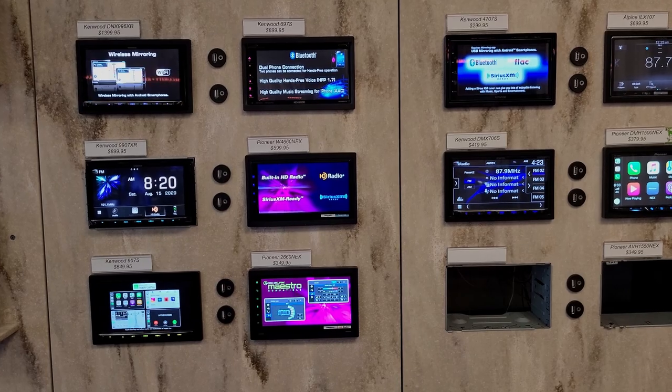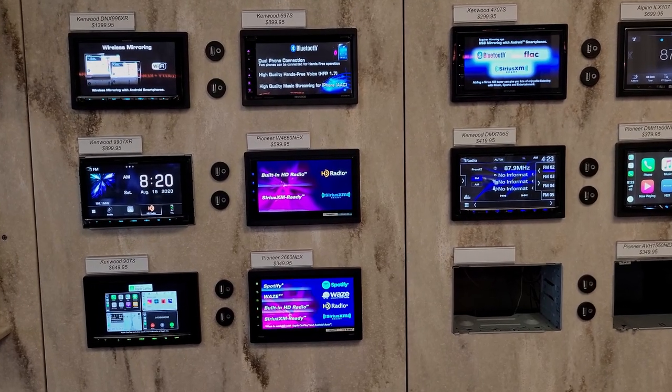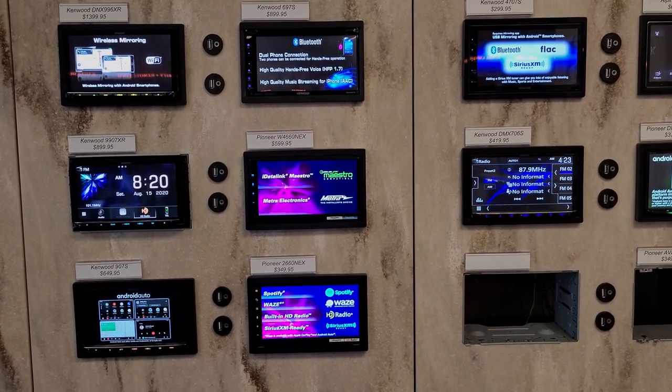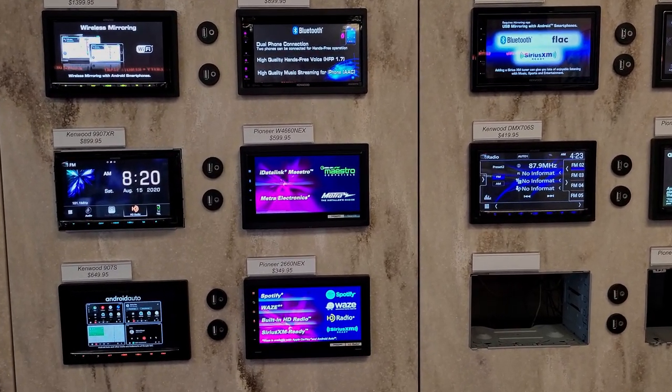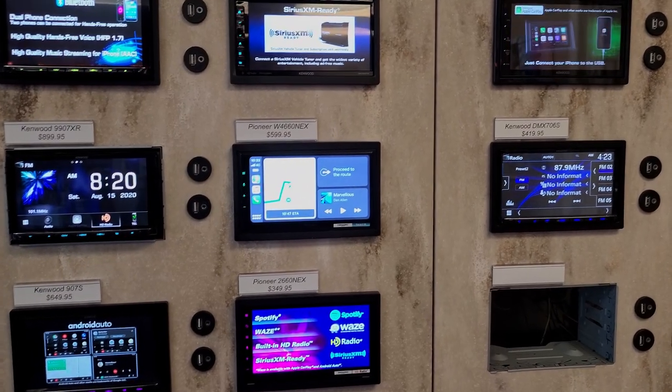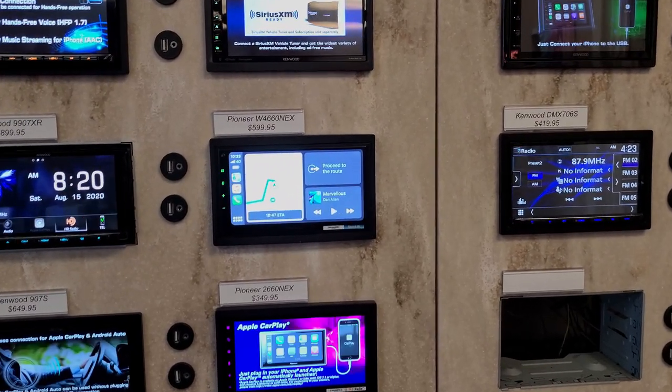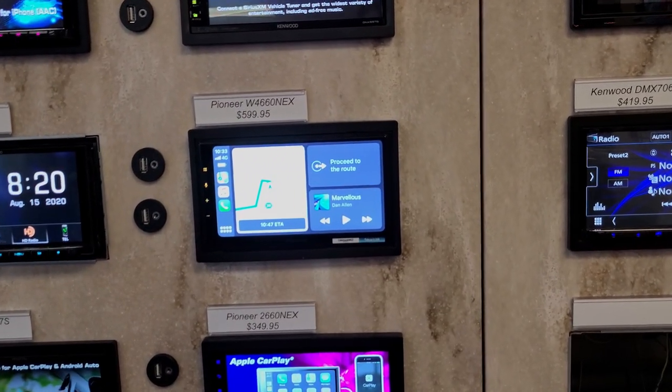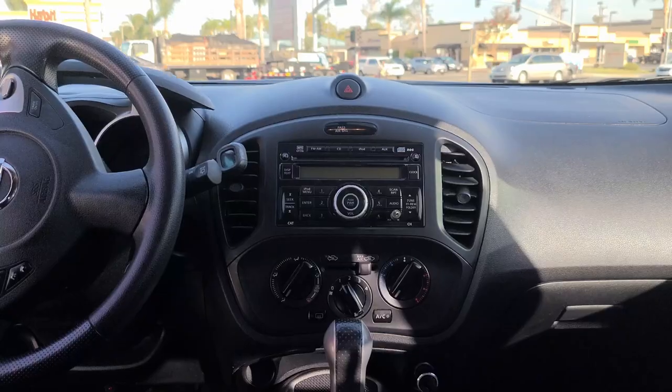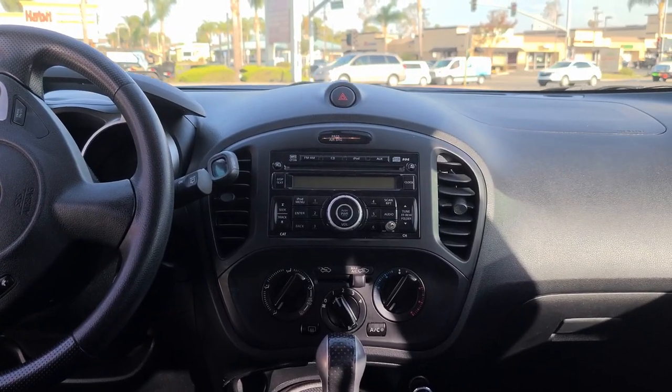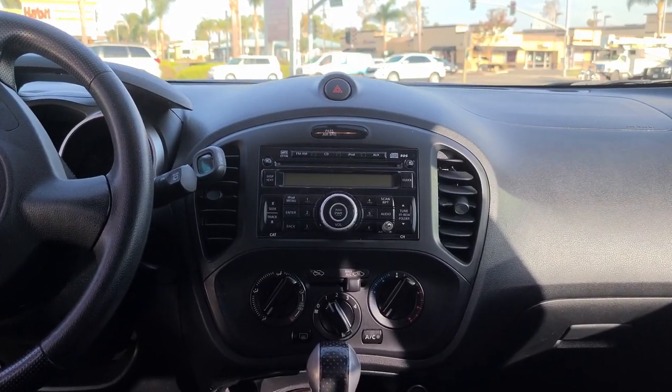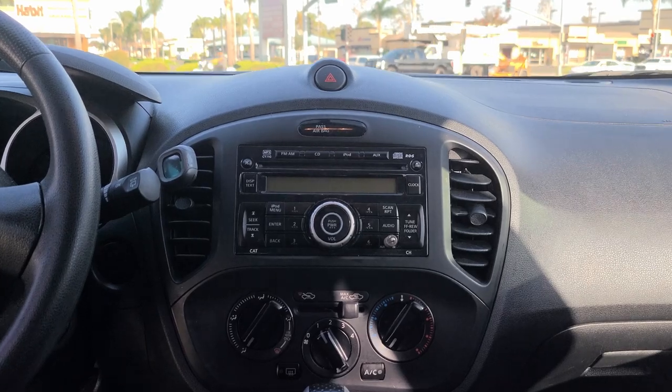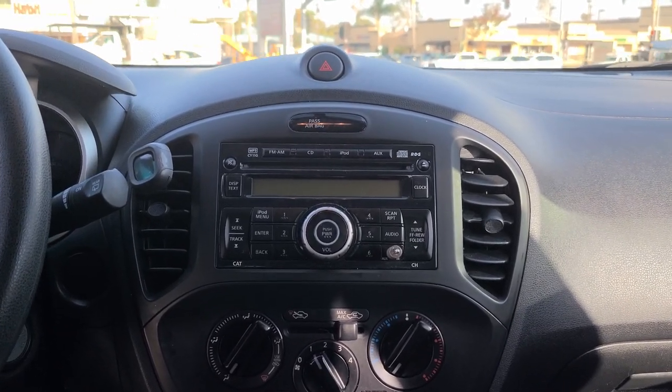So, Pioneer sent us their new in-dash receiver, the W4660 Nex, and it is an upgrade to the one we reviewed a few years ago, and it is really awesome just in the amount of upgrades we got. It really showed me just how much better a car system really is if it's third party than even if a manufacturer does it. I really like this better than the newer car we got last year's system, because although it had Android Auto, this has a lot more going for it.